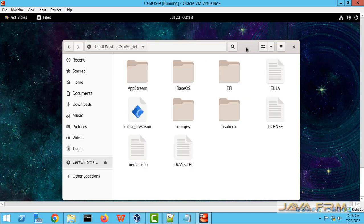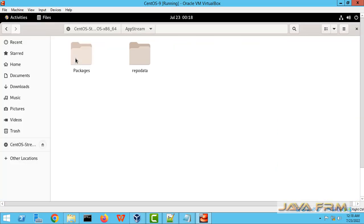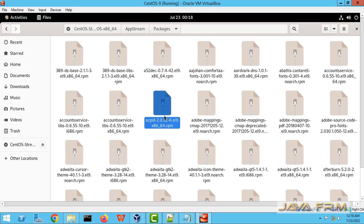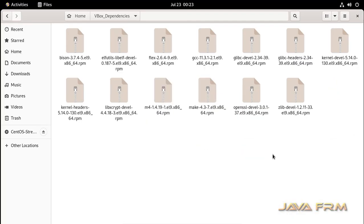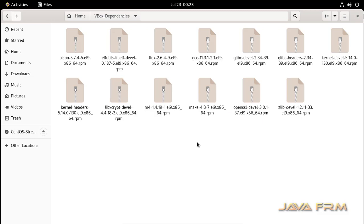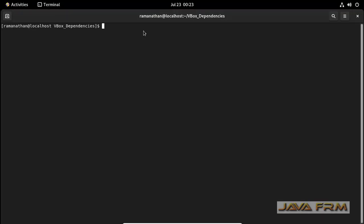So this is a DVD structure. All the packages are available in AppStream and BaseOS directories. I did not download any RPM from internet. All the RPMs required for VirtualBox are available in AppStream and BaseOS directories. I am copying these RPMs to separate directory.